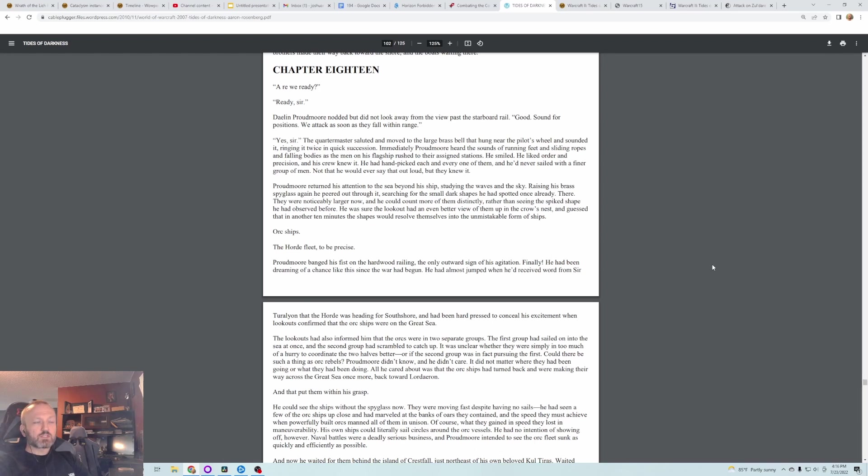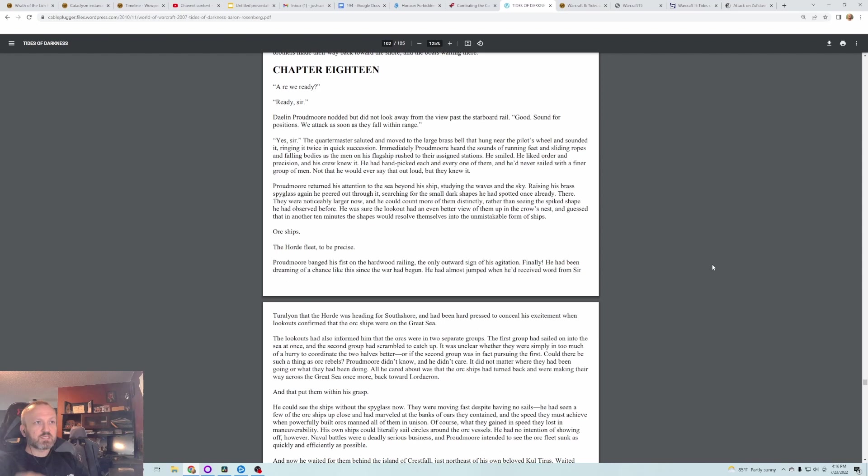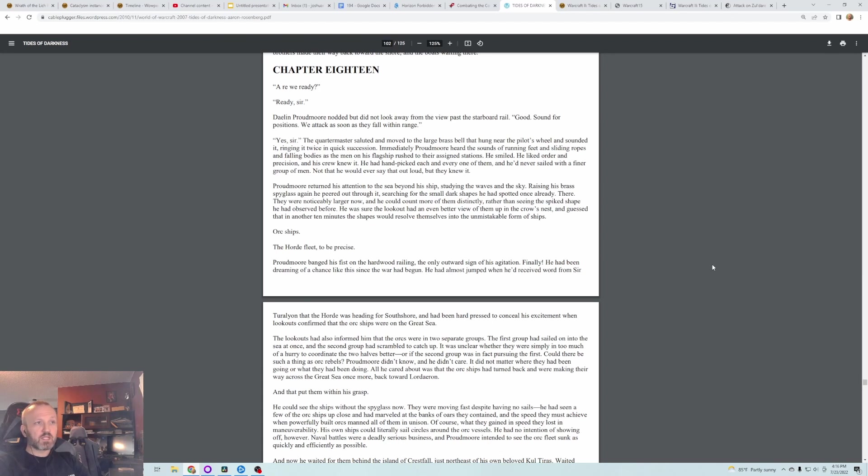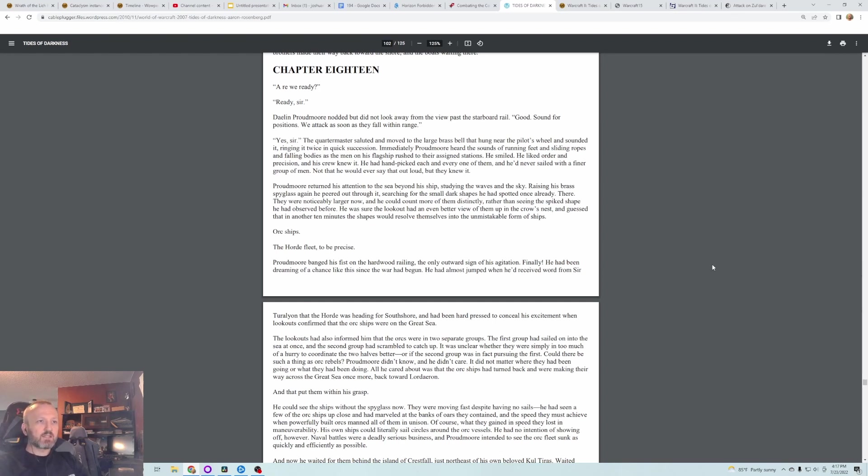Immediately Proudmoore heard the sounds of running feet and sliding ropes and falling bodies as the men on his flagship rushed to their assigned stations. He smiled. He liked order and precision, and his crew knew it. He'd handpicked each and every one of them, and he'd never sailed with a finer group of men. Not that he would ever say that out loud, but they knew it. Proudmoore returned his attention to the sea beyond his ship, studying the waves and the sky.